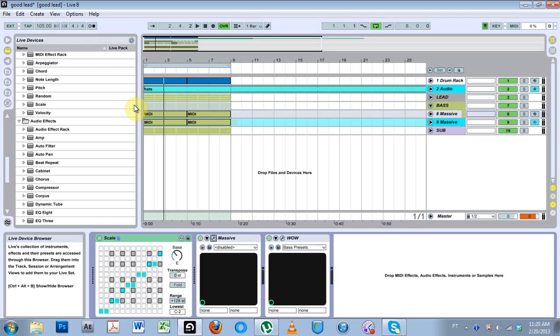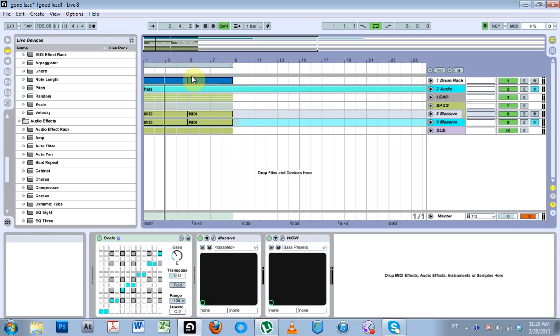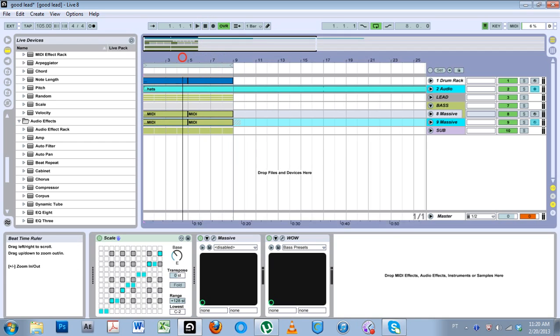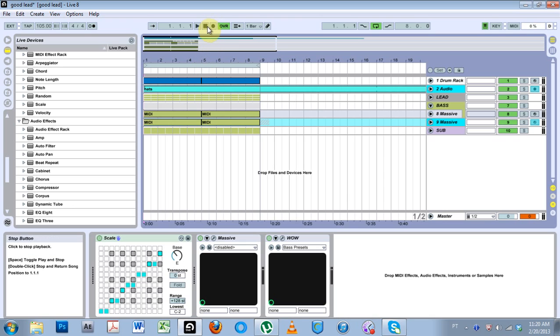What is up, this is Joshua Casper, welcome to another Ableton Live quick tip. I was working on this track for the next installment of free construction packs for you guys. You can go ahead and check this out.